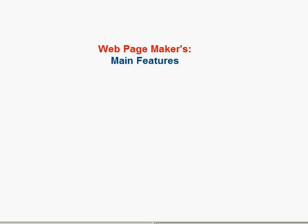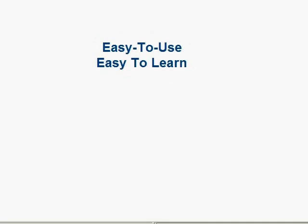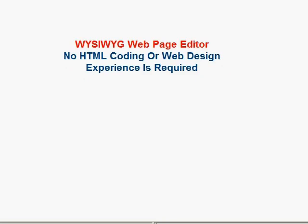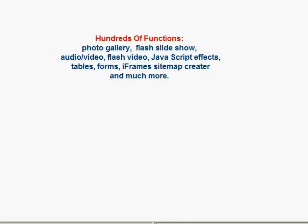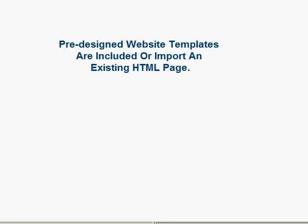Now here are some of Web Page Maker's main features. Easy to use, easy to learn. What you see is what you get web page editor. No web design experience is required. Create a professional web page in minutes. Hundreds of functions such as a built-in sitemap creator, pre-designed web templates or you can import existing HTML pages.